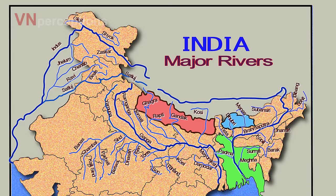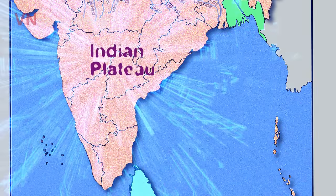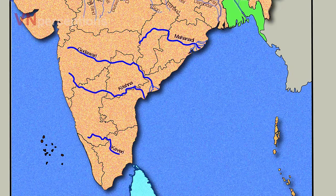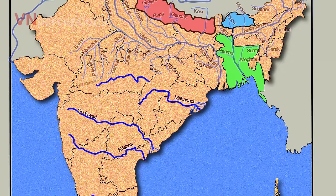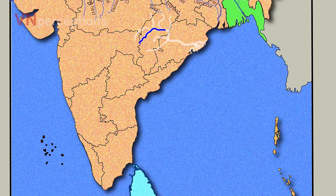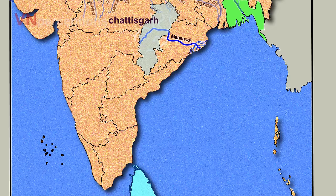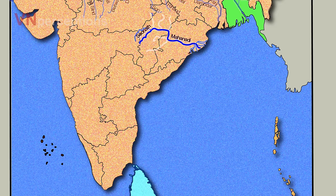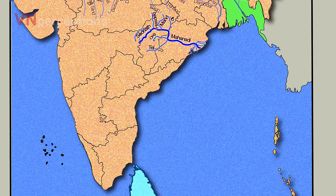The important rivers of the Indian Plateau are Mahanadi, Godavari, Krishna, Kaveri, Narmada and Tapi. River Mahanadi originates in Chhattisgarh. It is an important river of Chhattisgarh and Odisha. The next river is River Godavari.